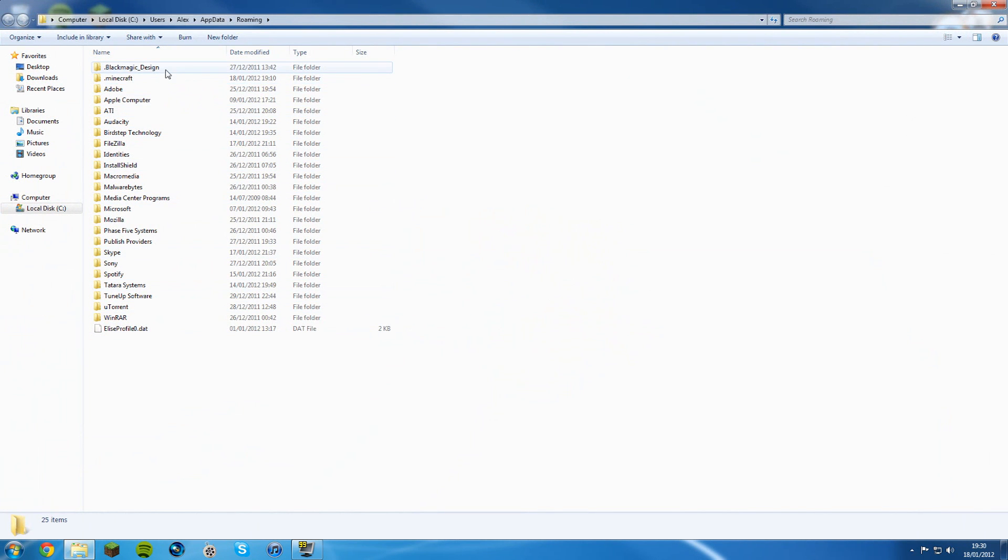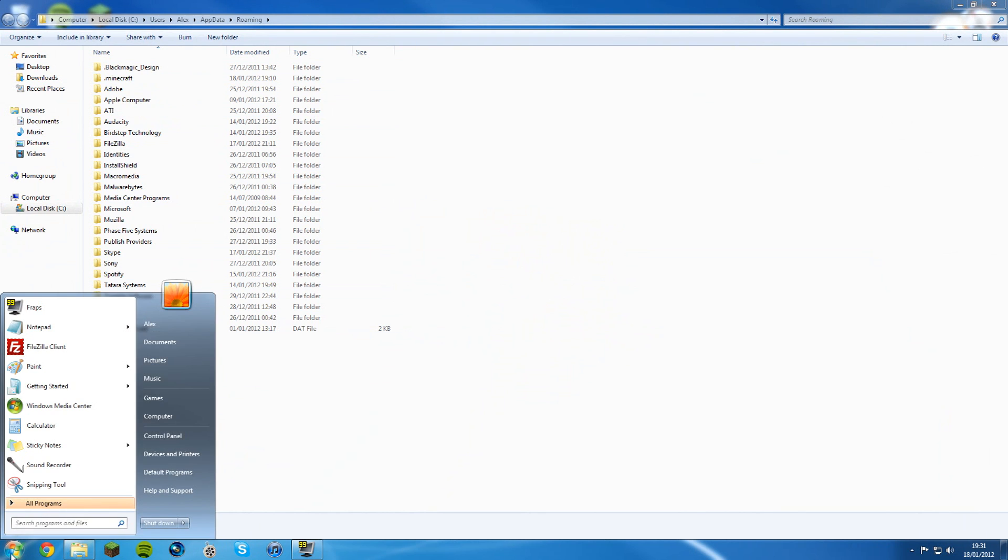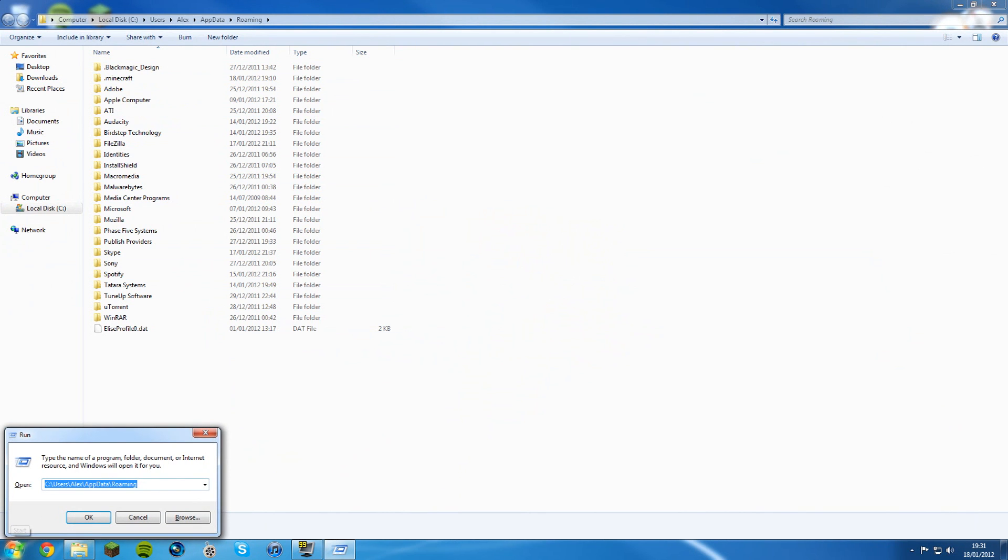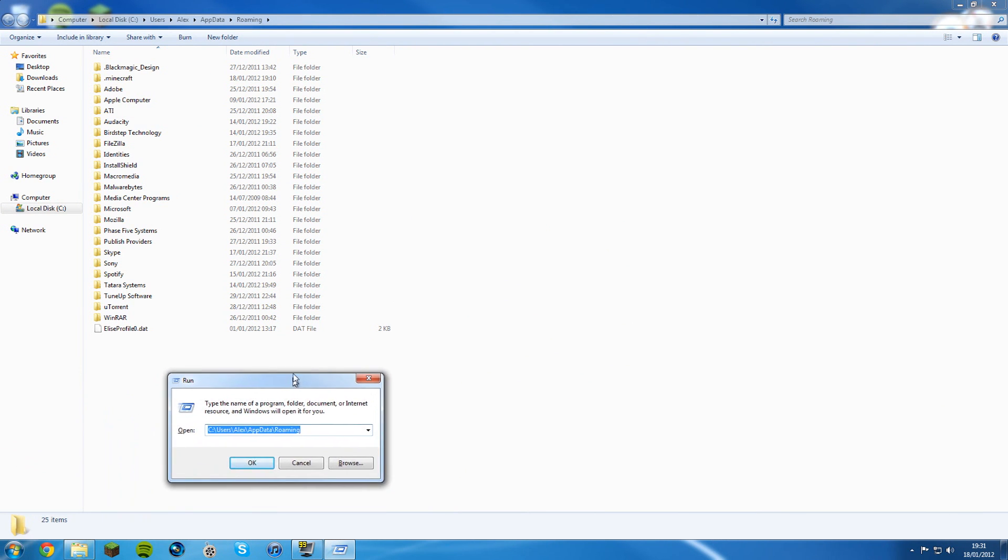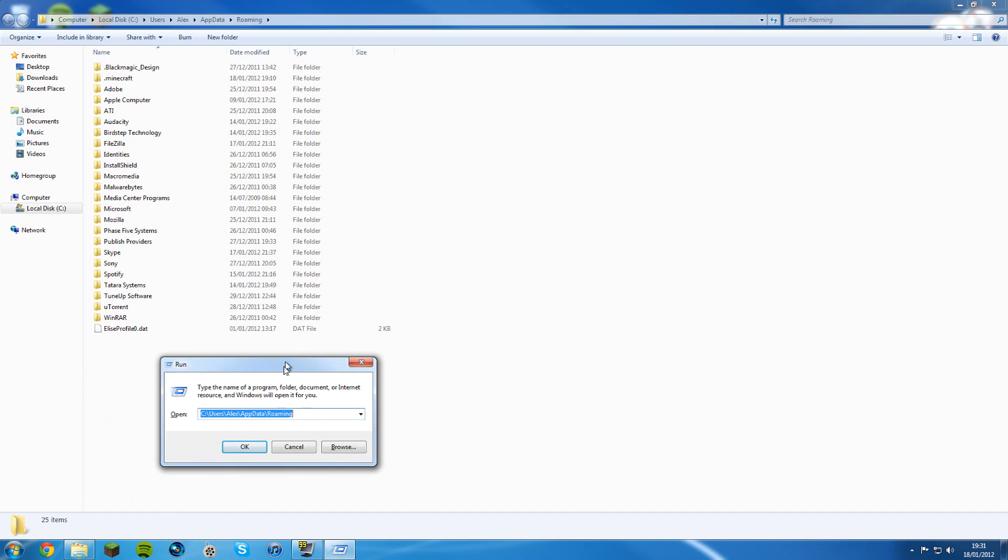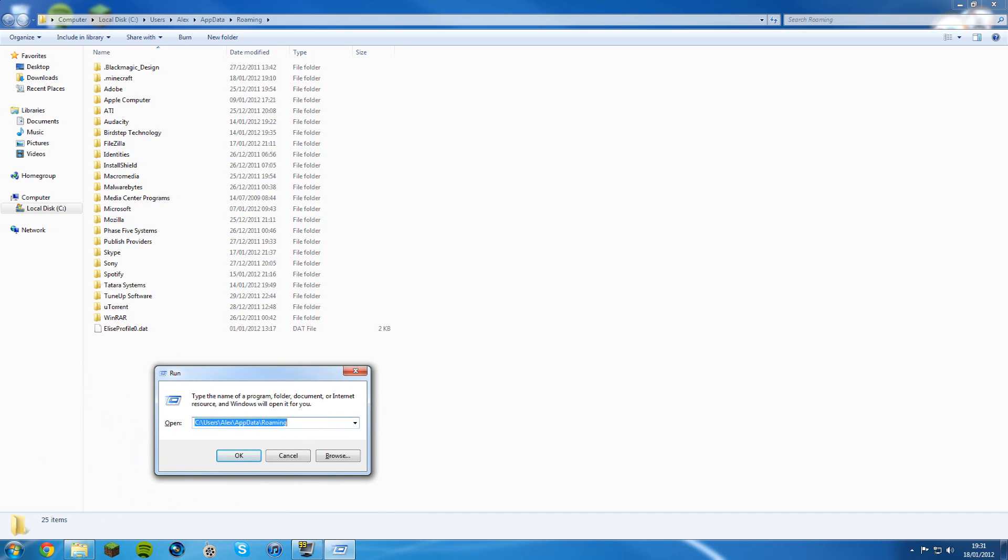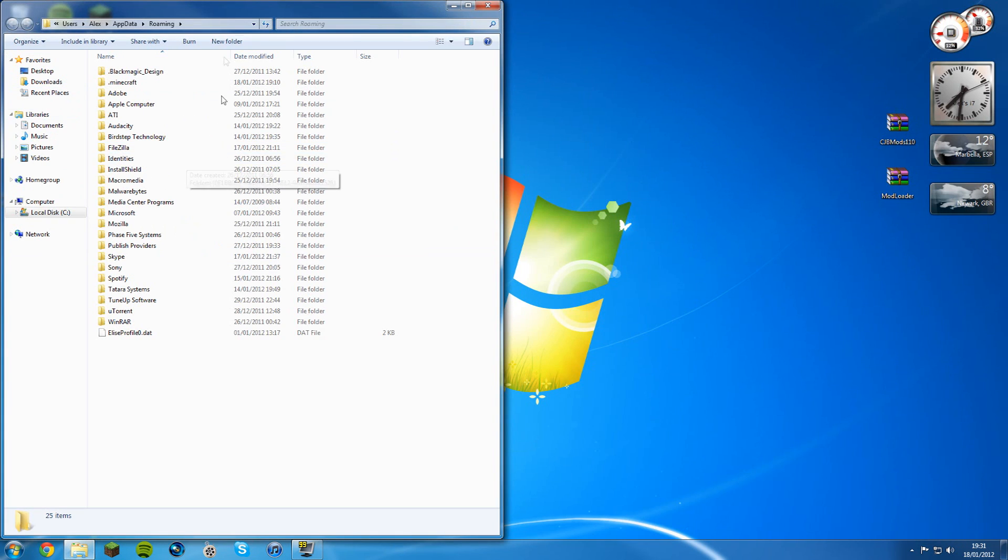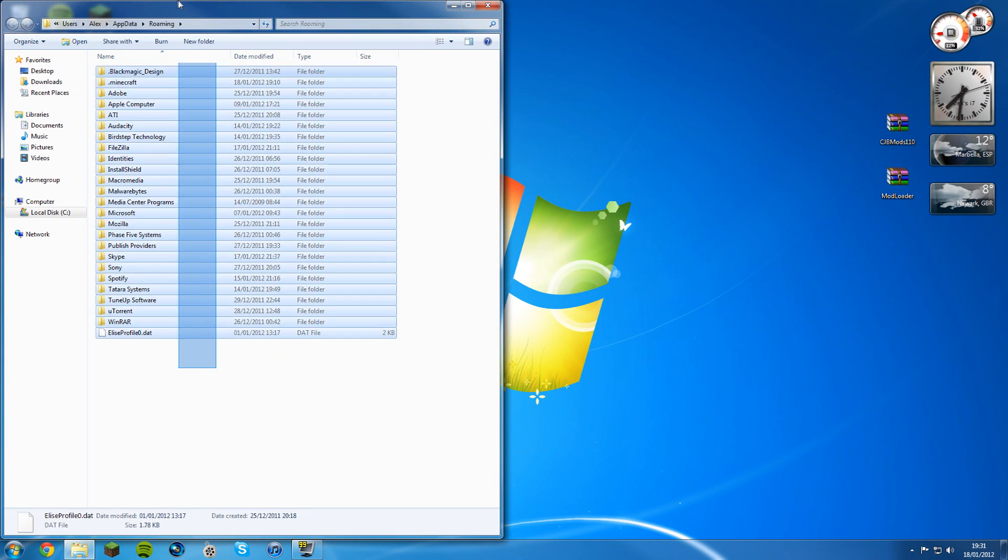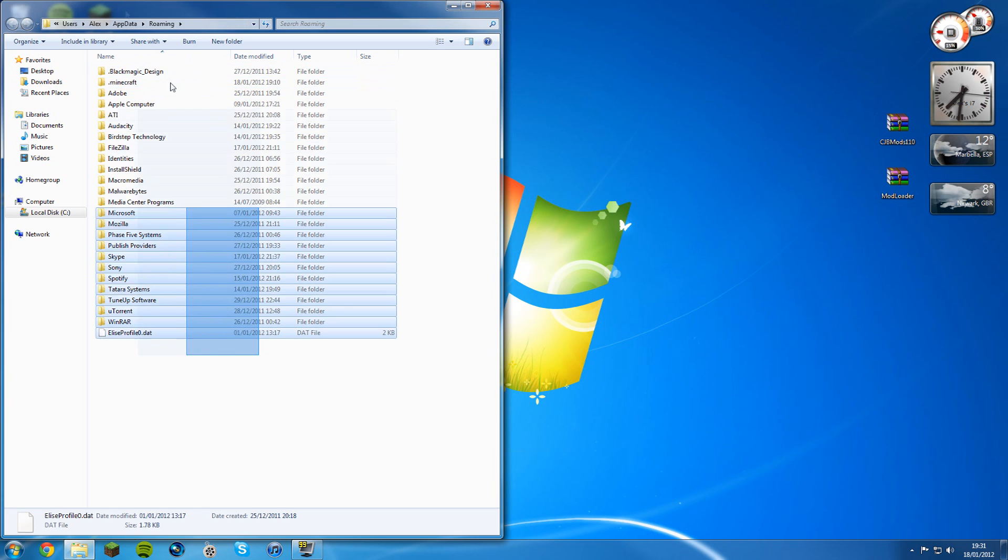If you're in XP, go to run and type percent app data percent in here and click OK, and you'll get straight to the same folder. So there you go, your worries are over now for XP.